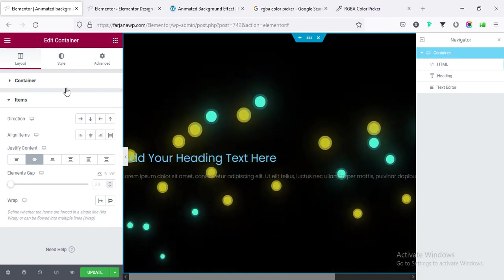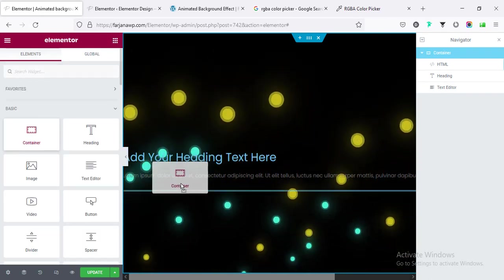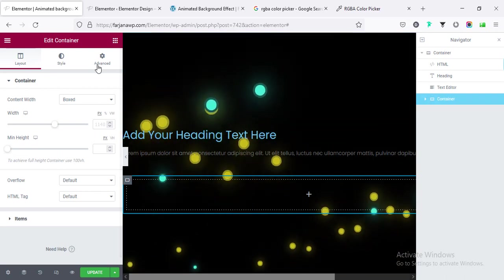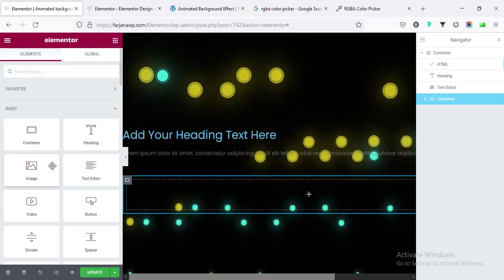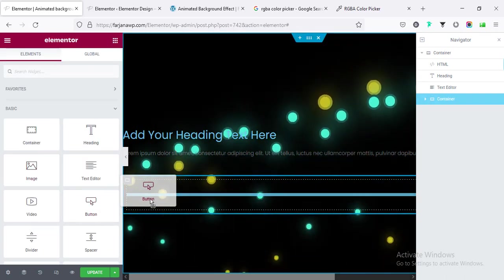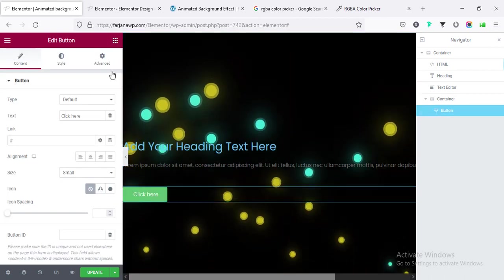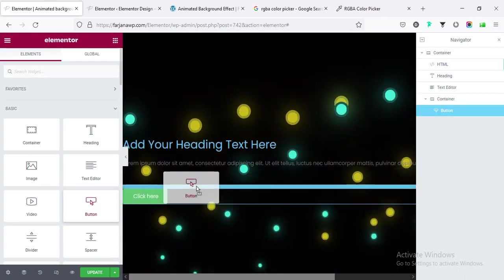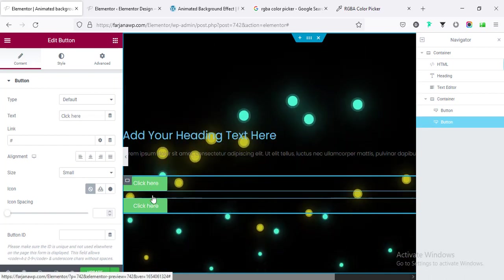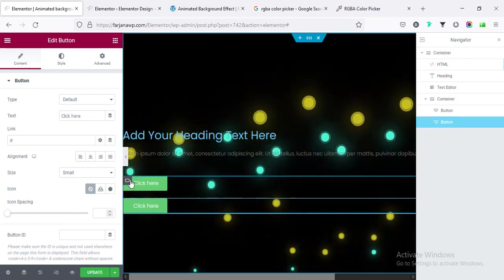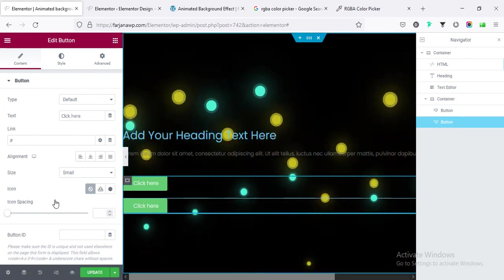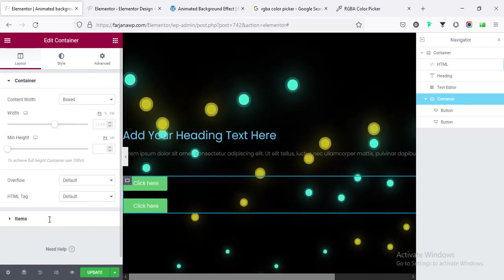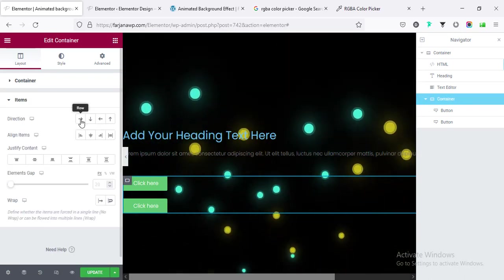So before that I'm taking another container and inside this I'm taking buttons. I'm taking one button and one more, and here I'm changing the direction to row. So going to edit container and items, making the direction to row.